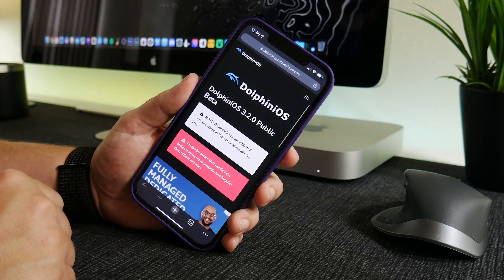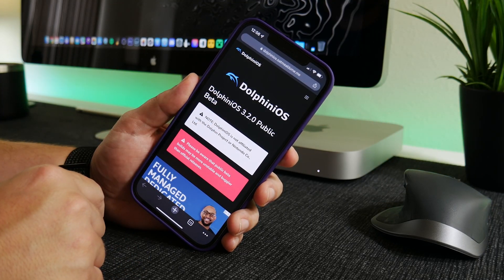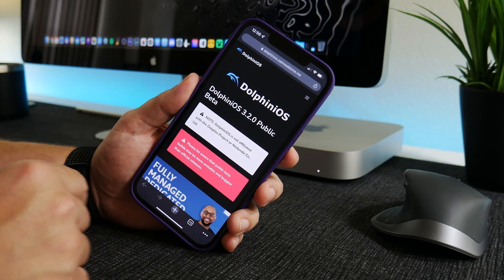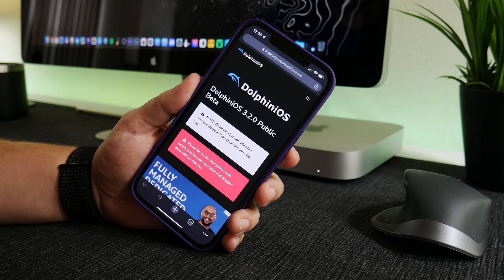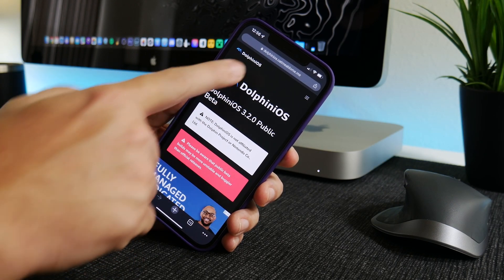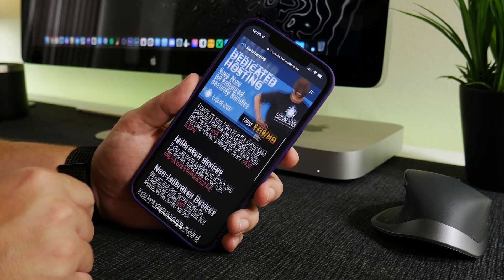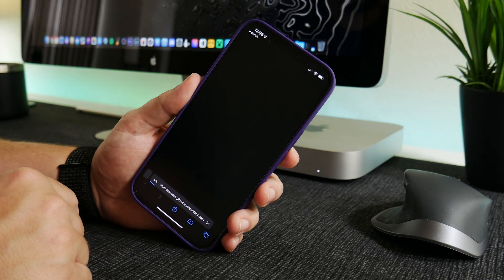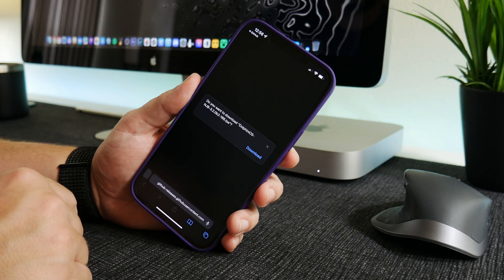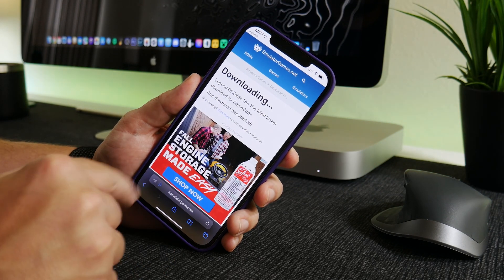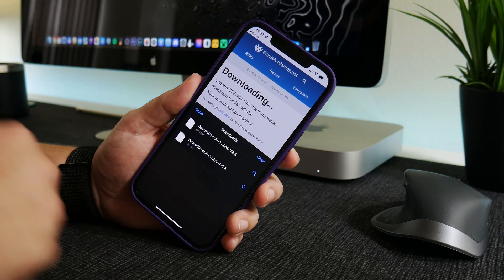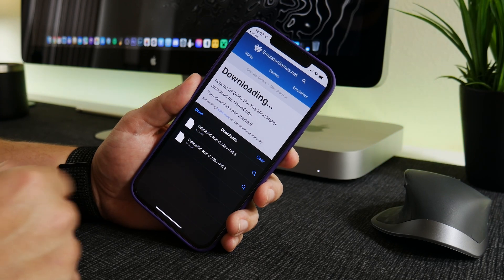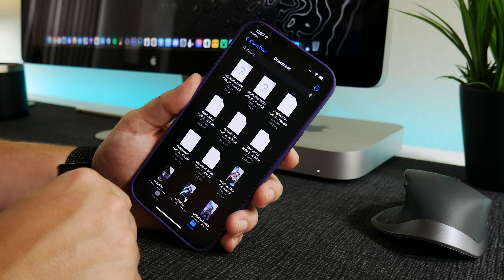This is the website — Dolphin iOS 3.2.0, which is the public beta version. You need the public beta; don't use the regular version because it does not work. The link is in the description. Once you come to this website, go ahead and click the download button. It will jump us over to Safari where we can click download and now it is in our downloads.